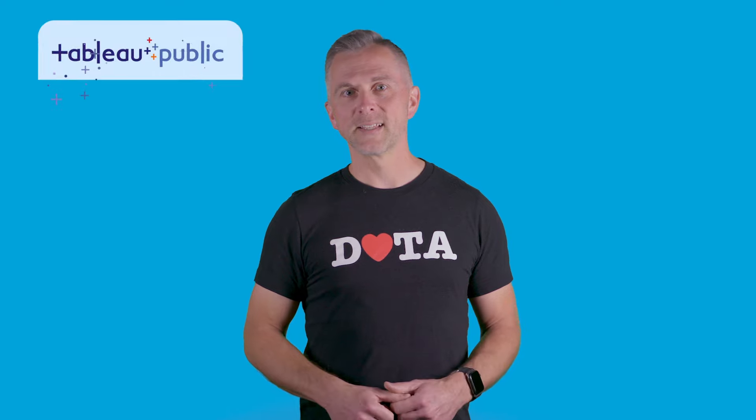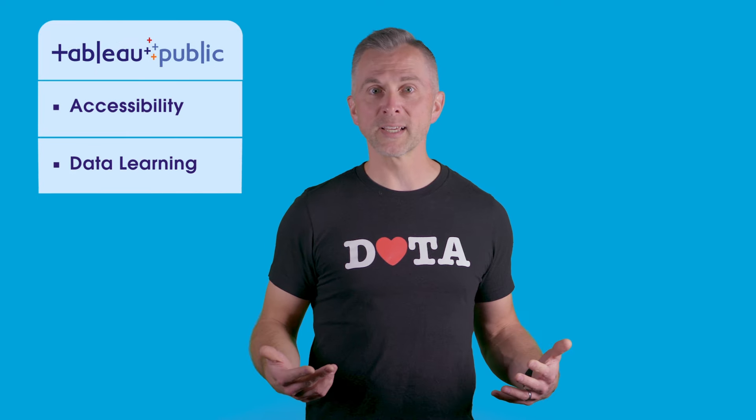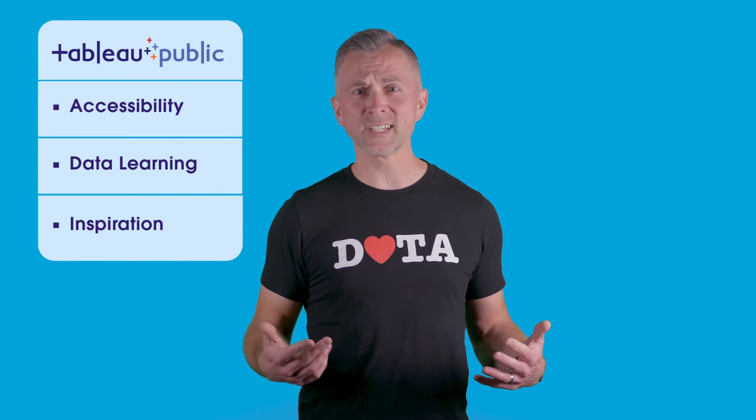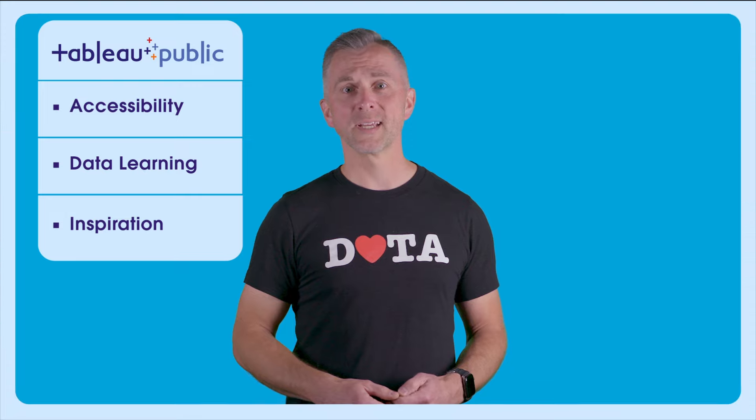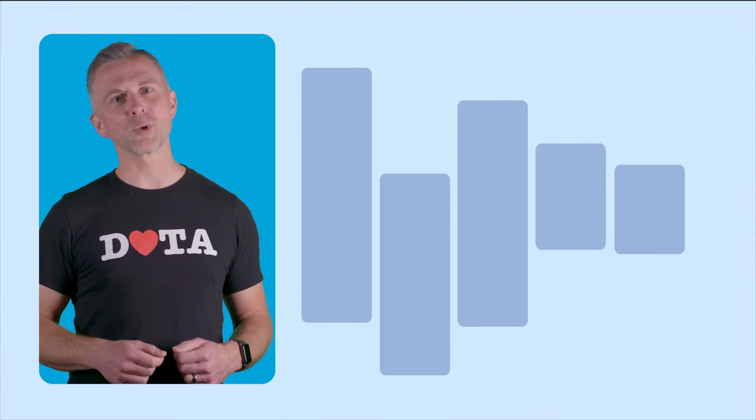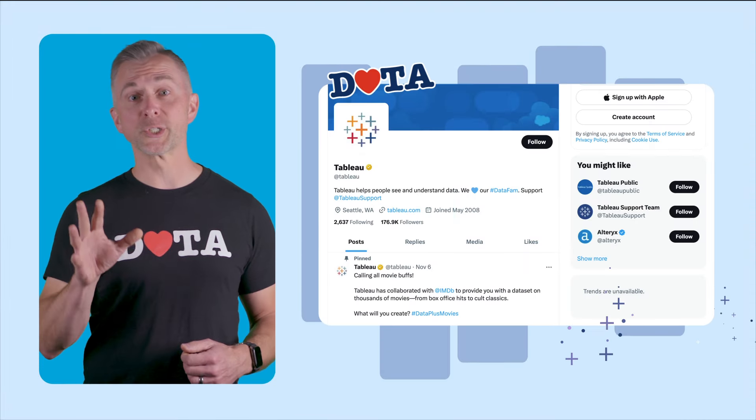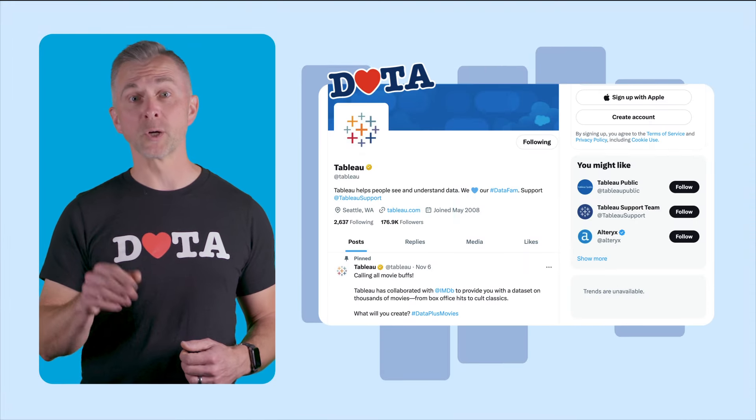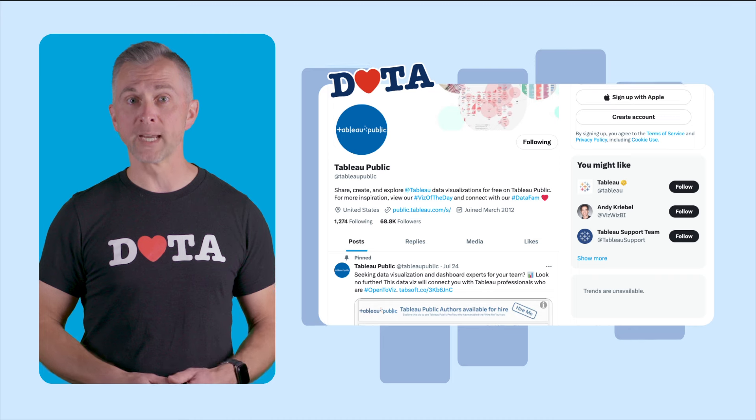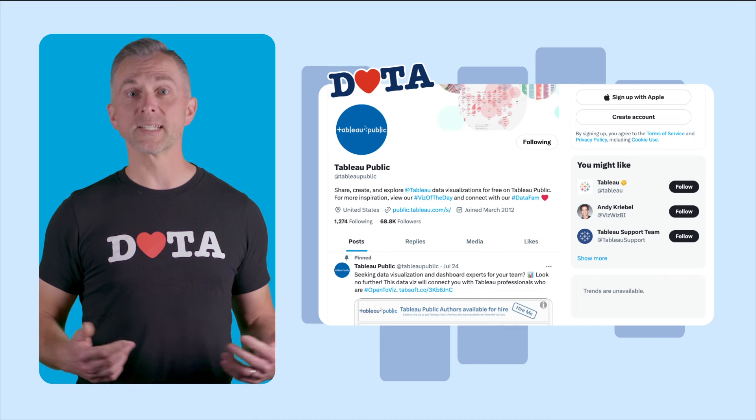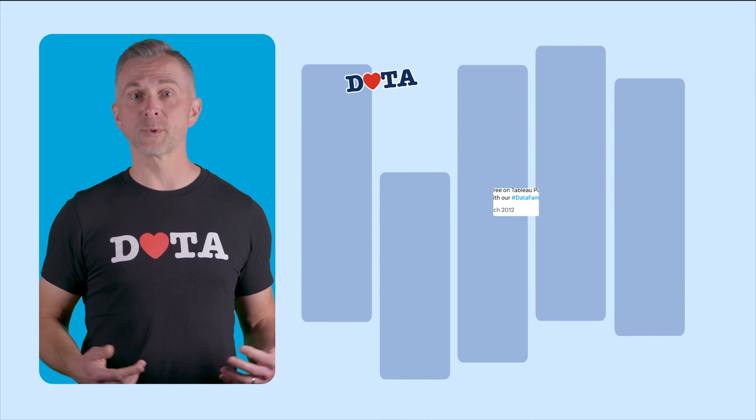So there you have it. Tableau Public is your ticket to the next level in your analytics journey. The accessibility, the data learning, the inspiration, it's all there for you in Tableau Public. Once you've got your profile set up, be sure to follow Tableau and Tableau Public on social media to get daily doses of inspiration for your next viz.